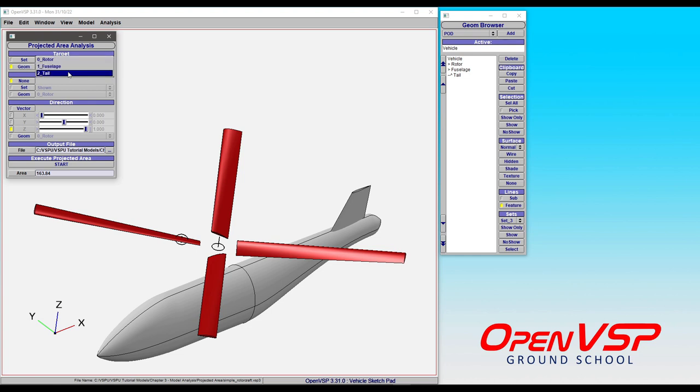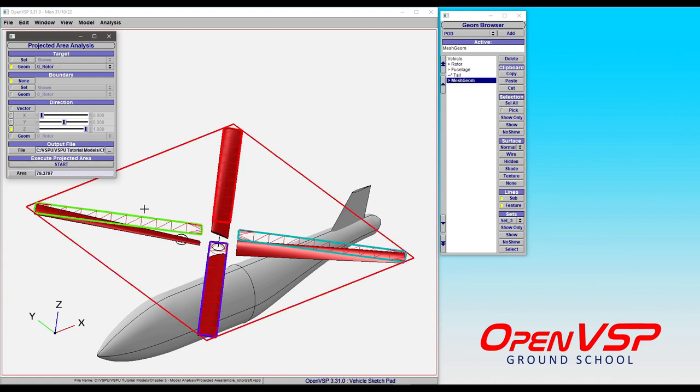So let's take a look at what happens if we only run on the rotor geometry in the Z direction and click start.